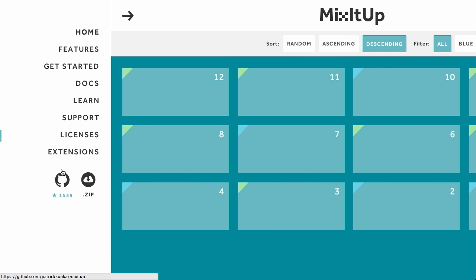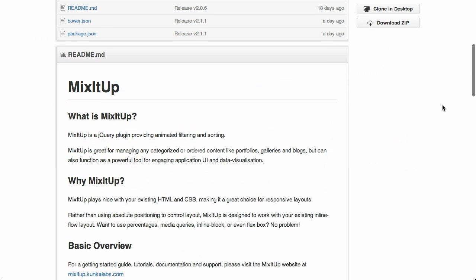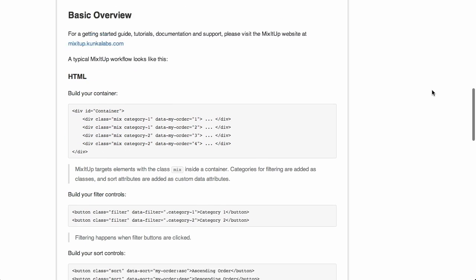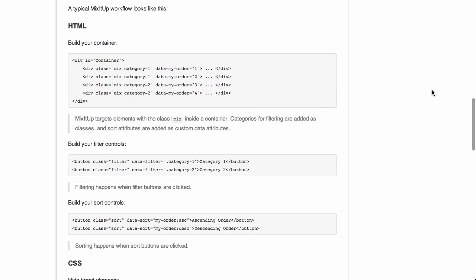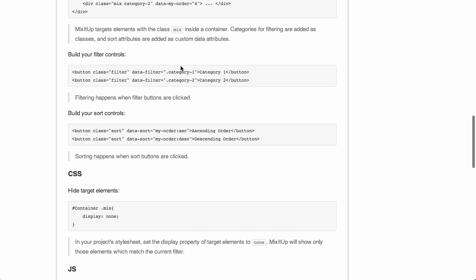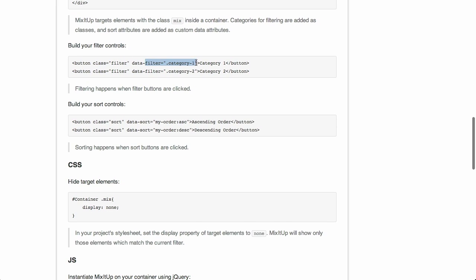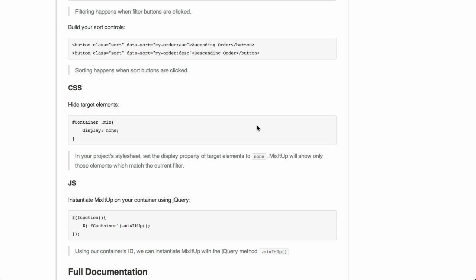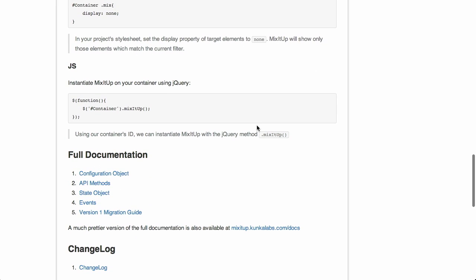So why would you want something like this? MixItUp plays nicely with your existing HTML and CSS, making it a great choice for responsive layouts. It does these animations really smoothly. You can use data attributes to give it order, filter it by categories, CSS classes, and sort it ascending or descending. This could be really good for portfolio sites.